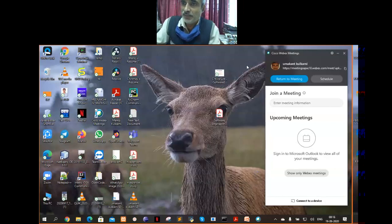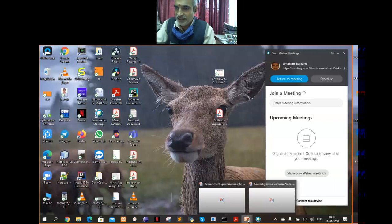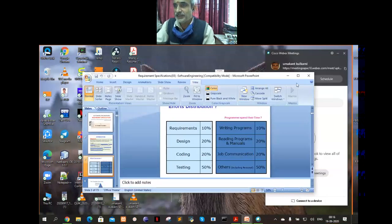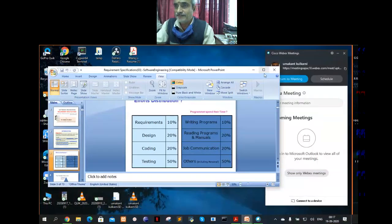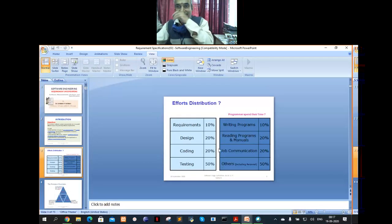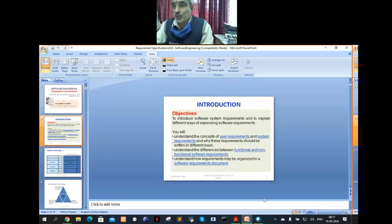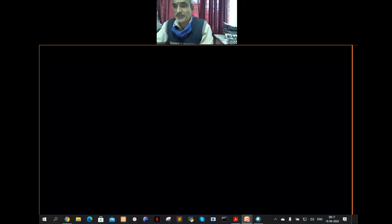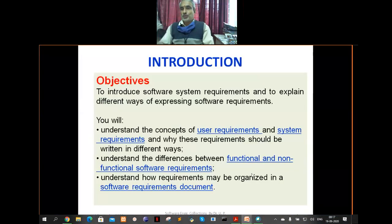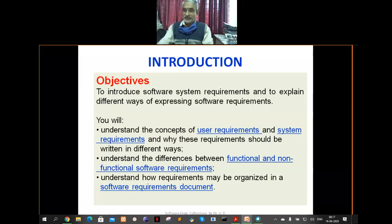There was a technical problem in the previous session. Now we'll begin with new things. We are going through the requirement specification — user requirements, functional and non-functional requirements, use case of requirements, and how to organize a software requirement specification.